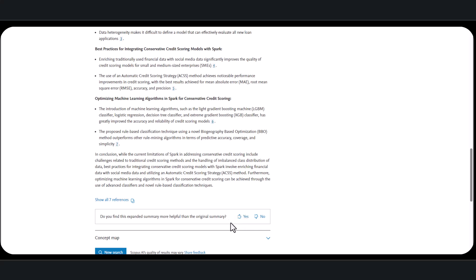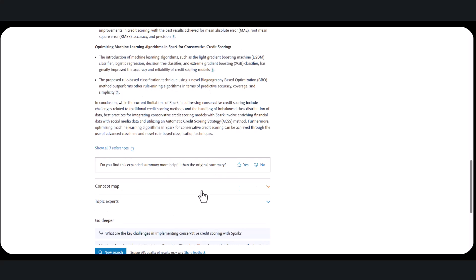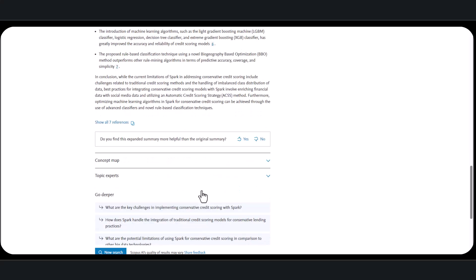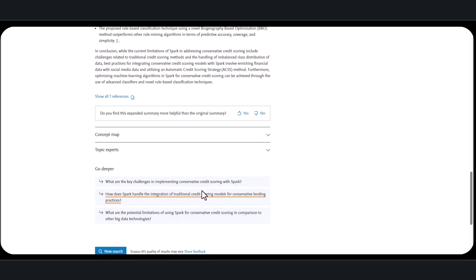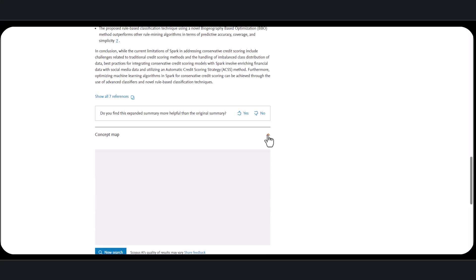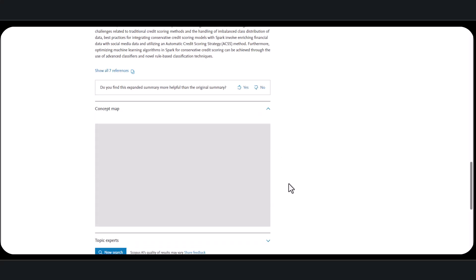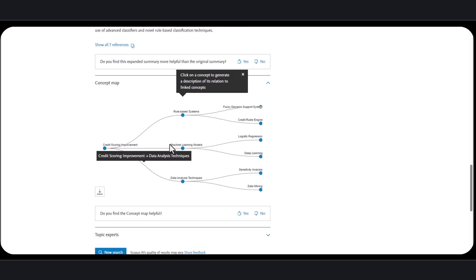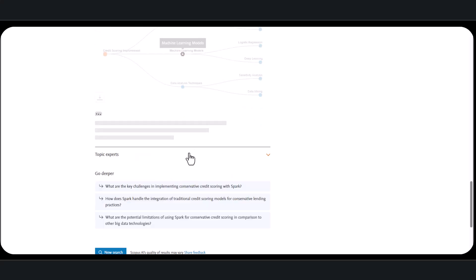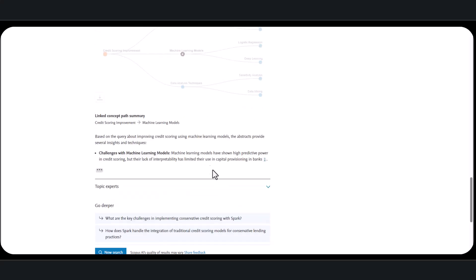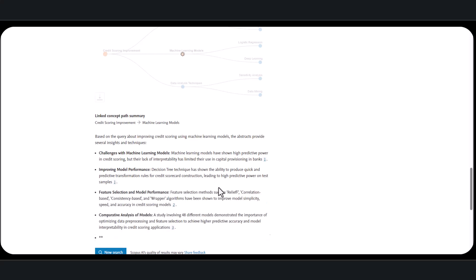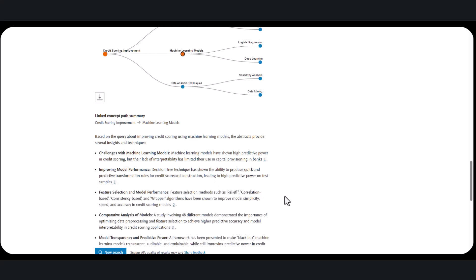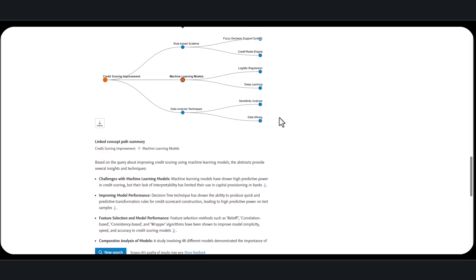Below the expanded answer, Scopus AI provides a concept map. This map helps to define the concepts used to formulate the response as well as related ideas that you might not have noticed before. Clicking on a term will show you the link between your initial topic and the related concepts.